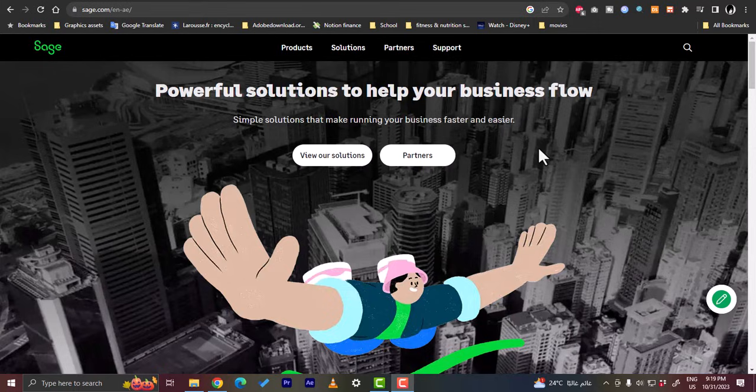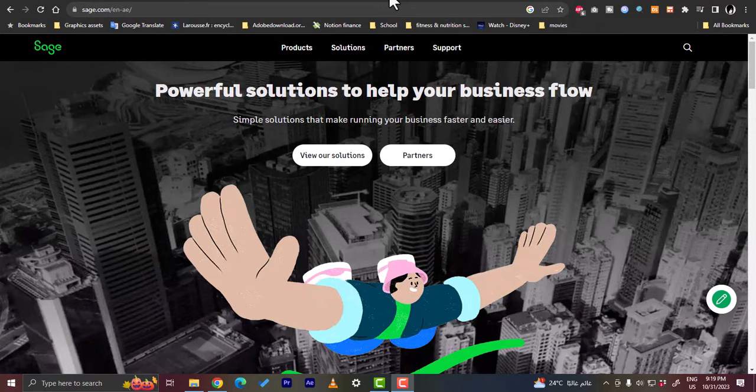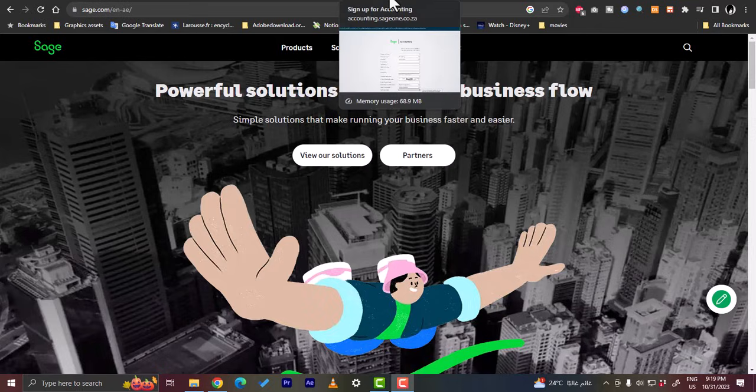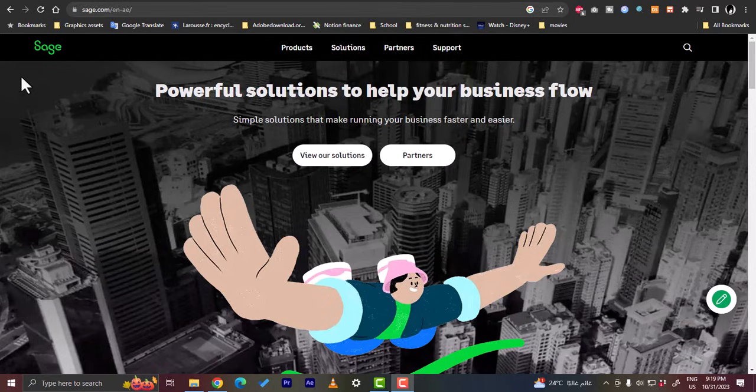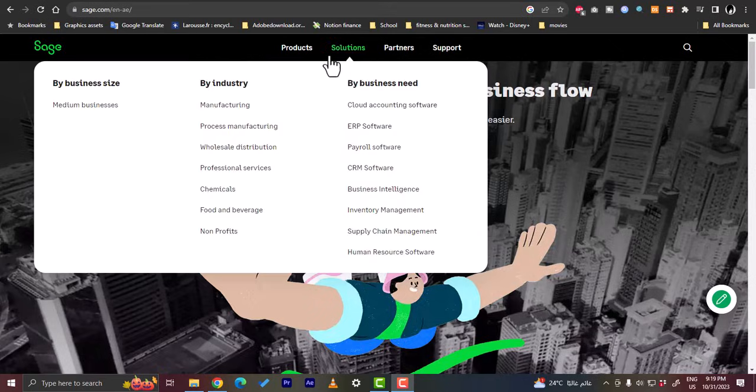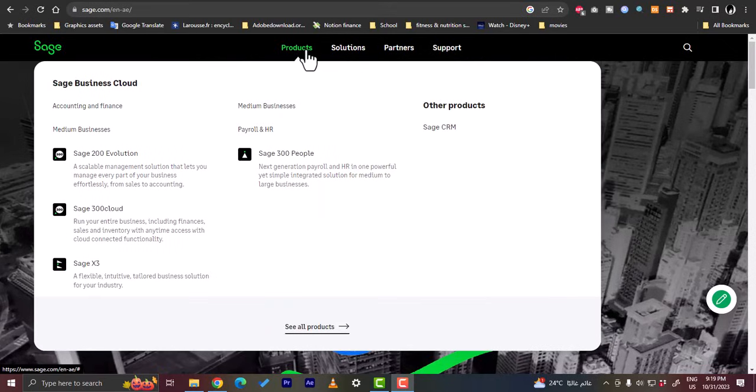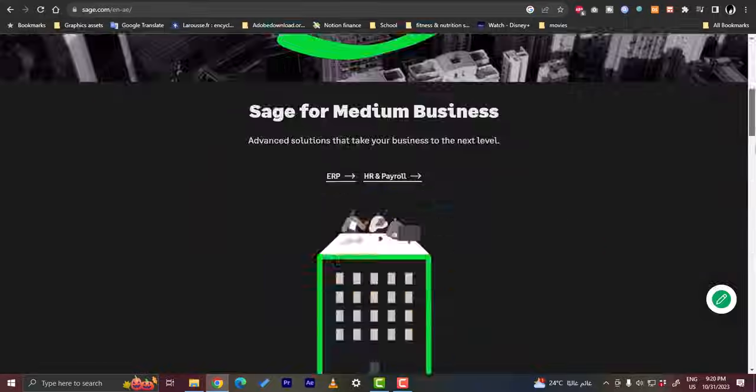First you have to sign up to the Sage platform, so the best way to do so is to search on Google for Sage accounting sign up and go to the first page here. Because on the Sage home page you cannot really find the sign up option here, so it's easier to search for it on Google.